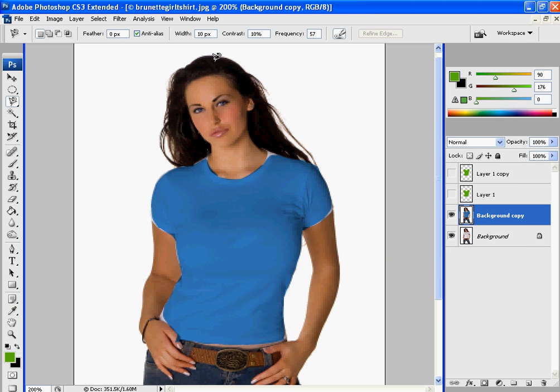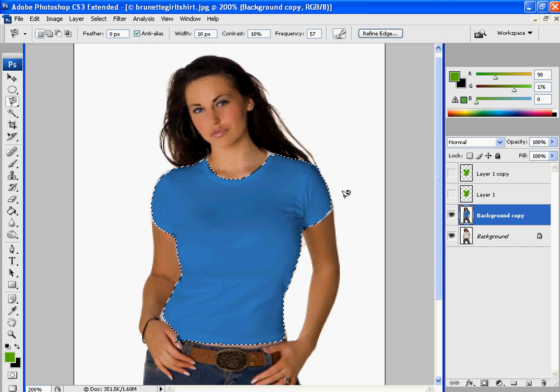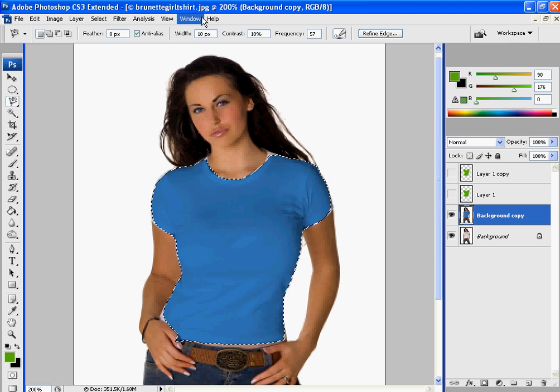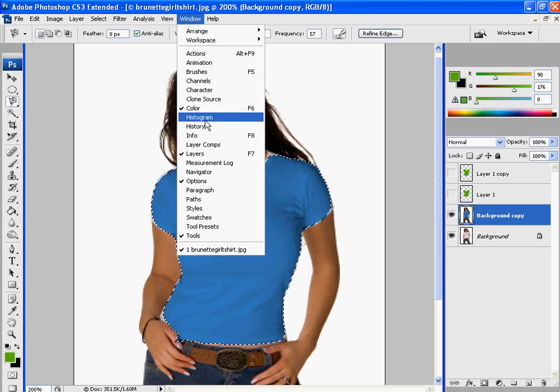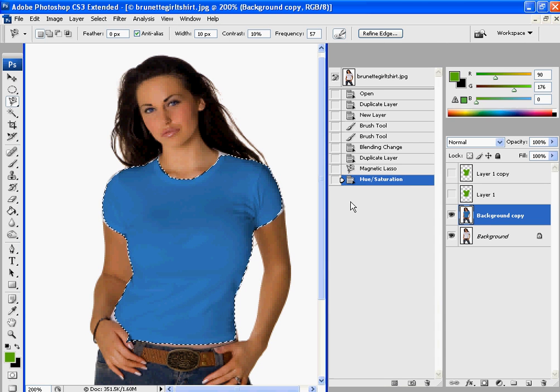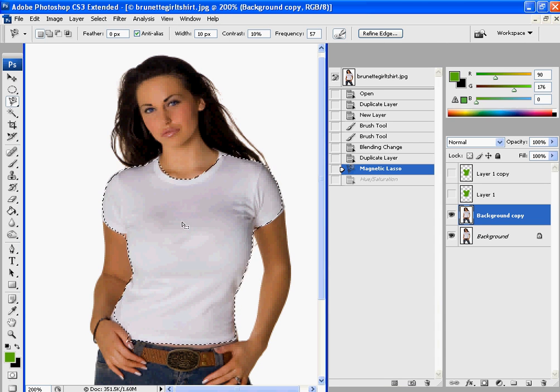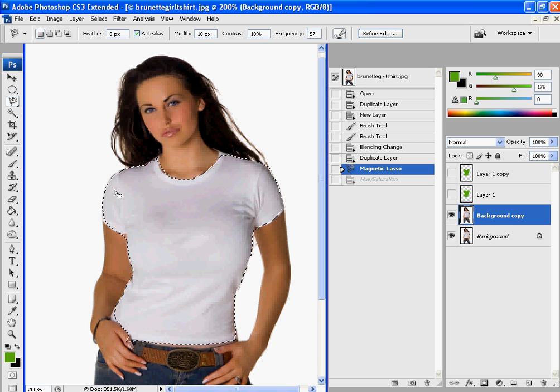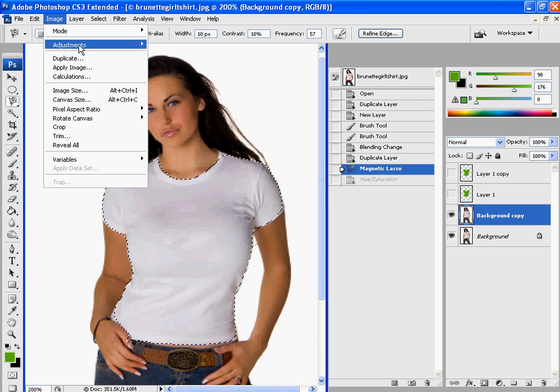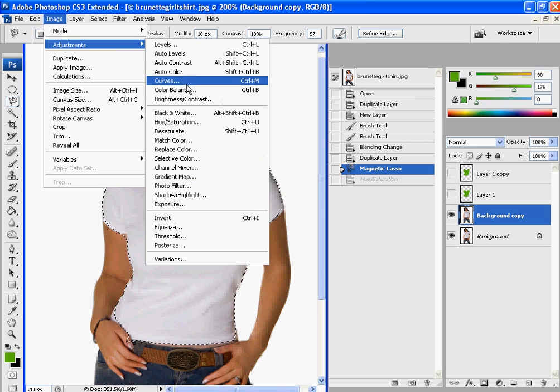And also another way to do it is if you had that selected. Let's go up to history, let's just go back one step. If you just had everything selected the way you wanted it, you could also go up to image, adjustments, and curves.